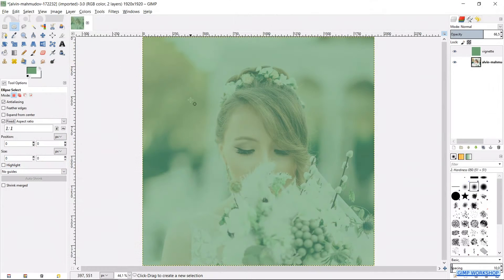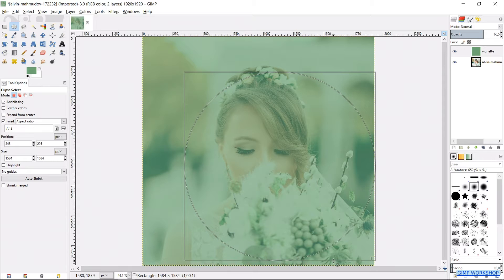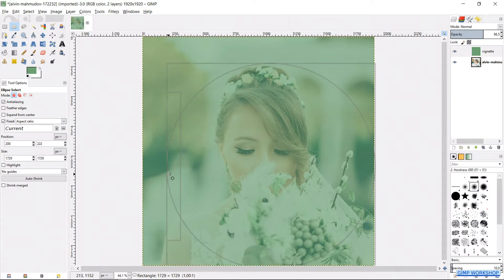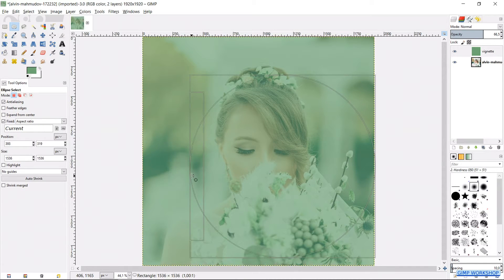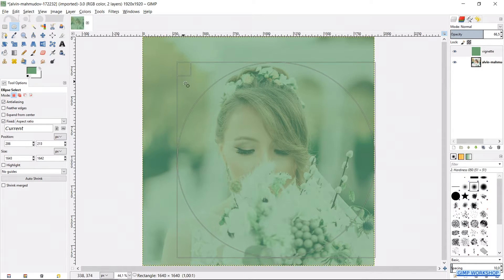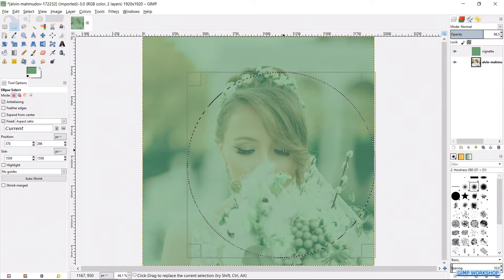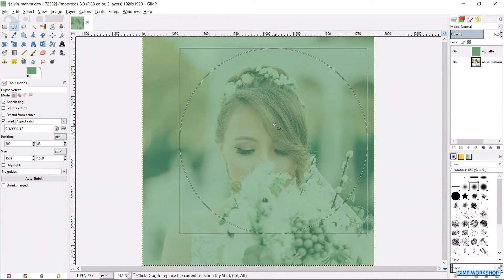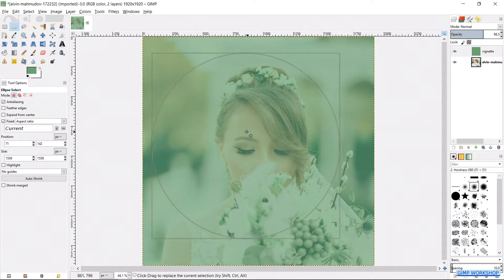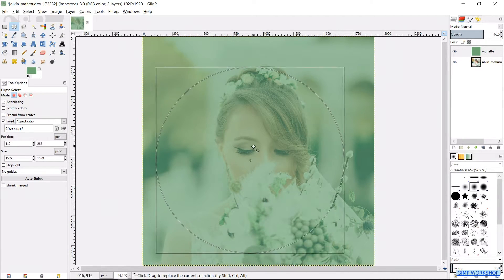Make the selection. By grabbing the handles and or the corners, we can edit the selection. When we place the cursor inside the selection, we can, by click and drag, move the whole selection. We can place the circle shaped selection more or less in the center of the image, but we can also use the alignment tool to center it exactly.